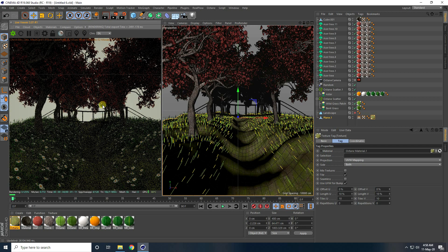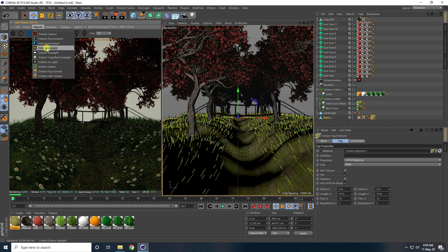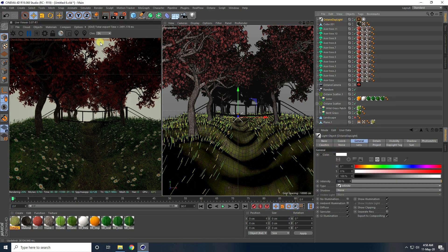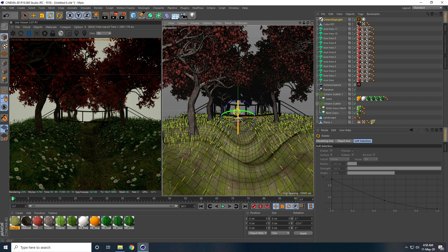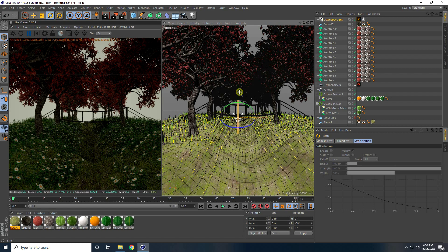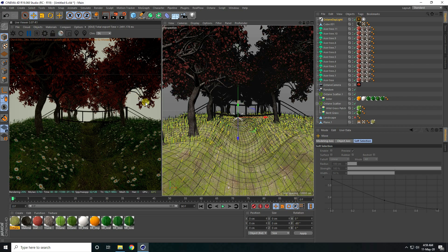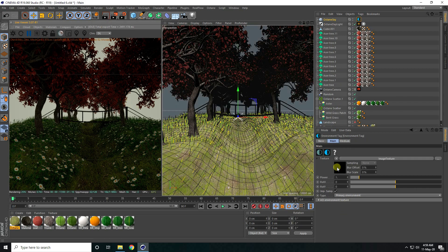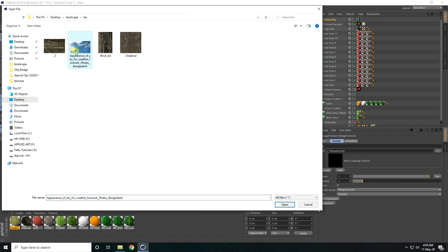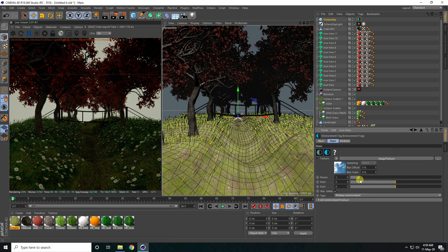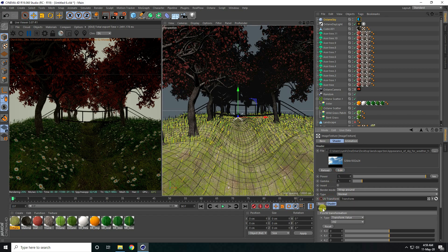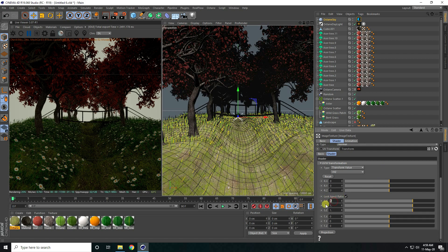Now I apply lighting. I stop rendering and add an Octane Daylight, rotating it to about minus 60 on P for a top light direction. I also add an HDRI Environment, applying a sky texture. Going to UV settings I lock the aspect ratio and set size to 0.2. I render preview again.